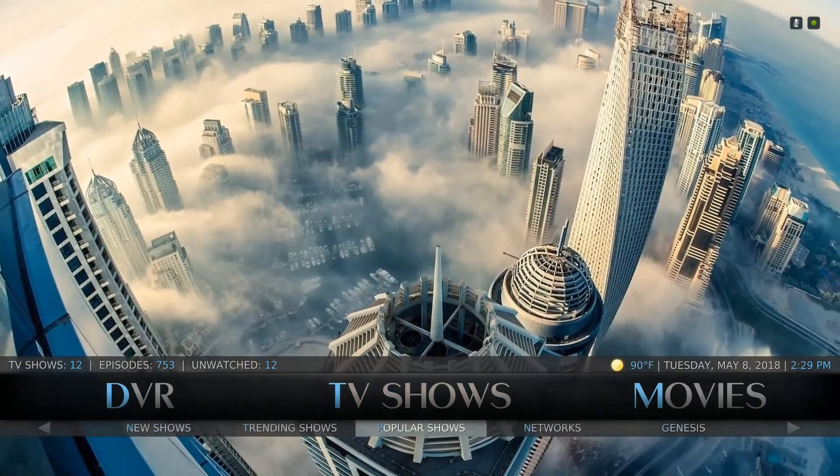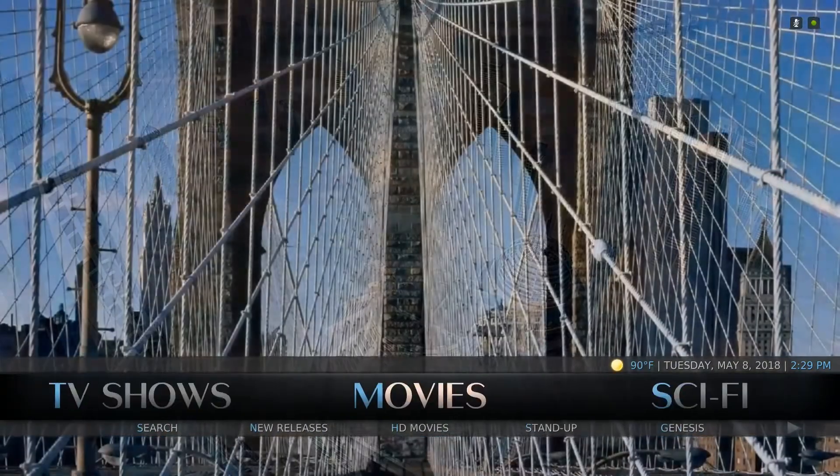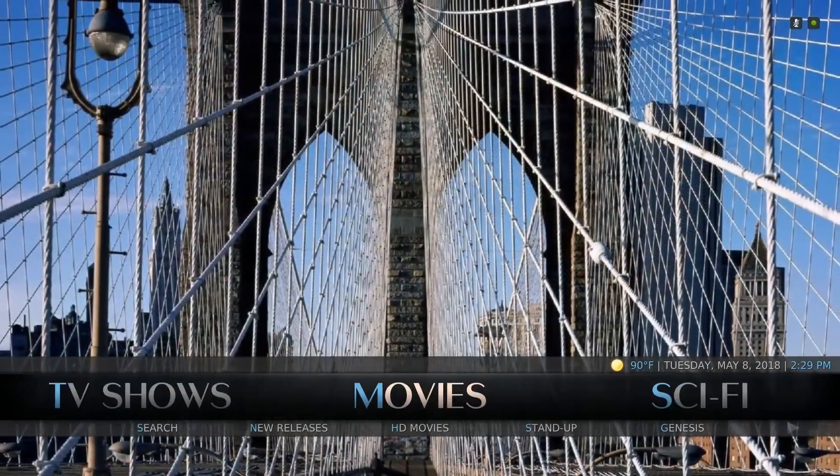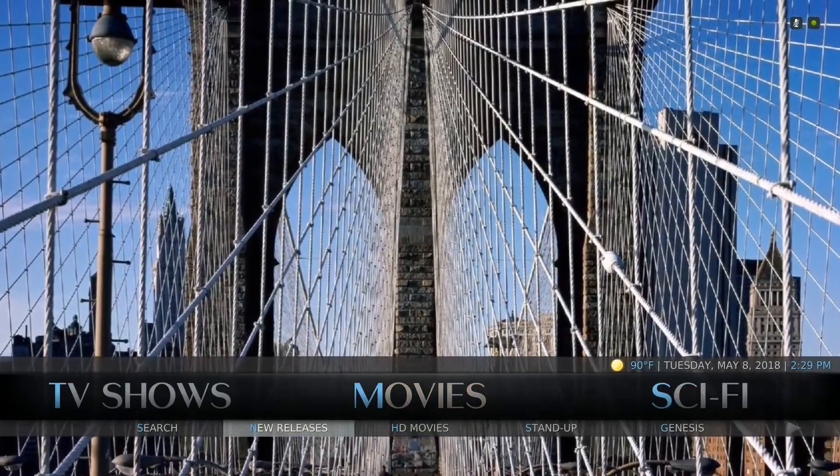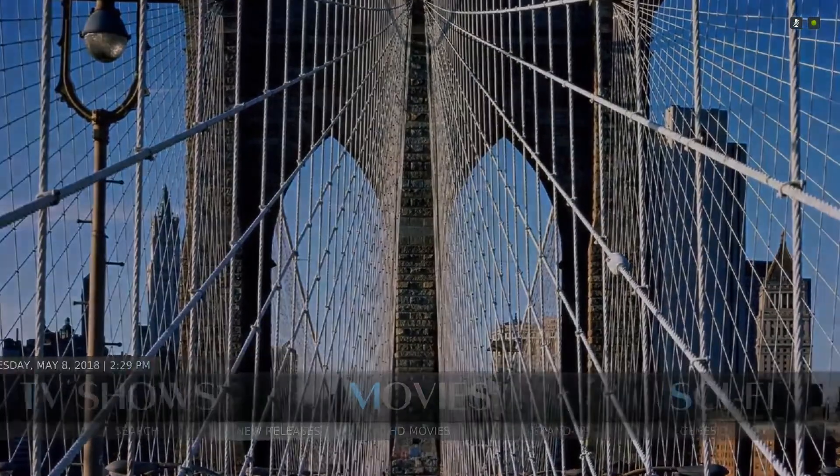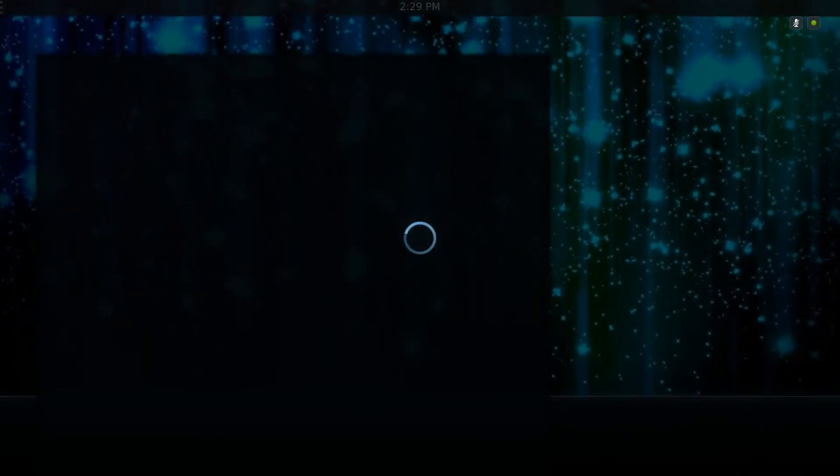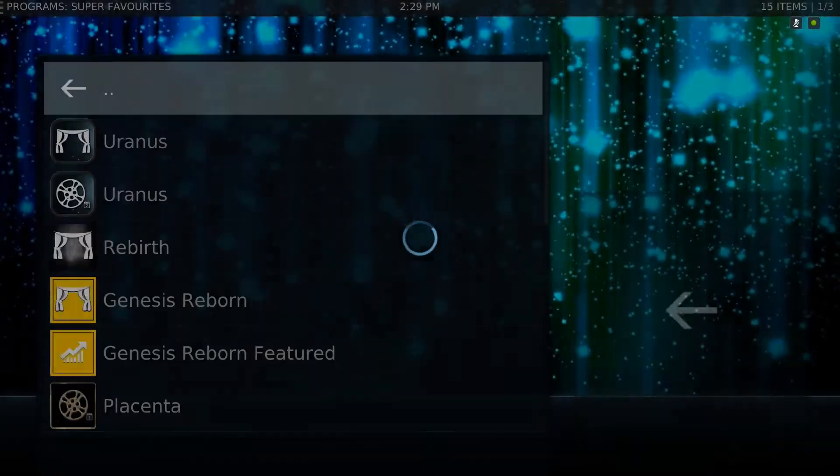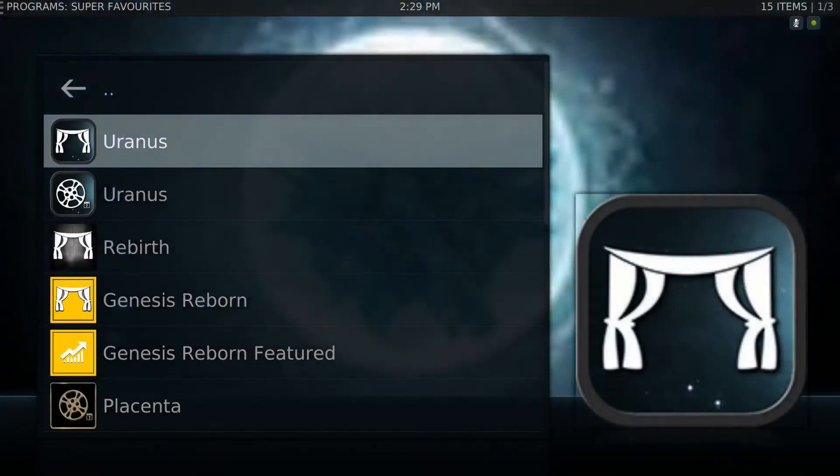Everything with our setup is going to make sense. Scroll to the right to Movies, scroll down to the left to New Releases, and now we're going to pull up a list of all your add-ons. All of your add-ons are going to be ranked that can find newly released movies right here.